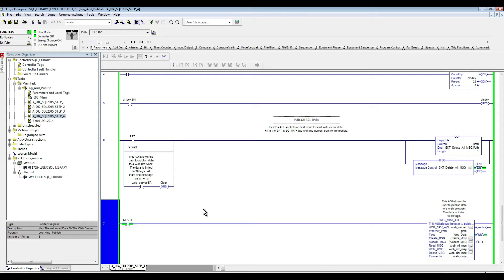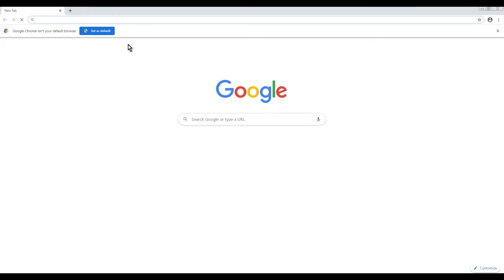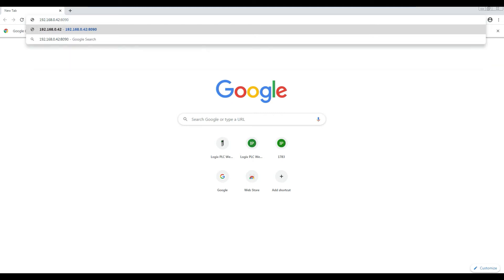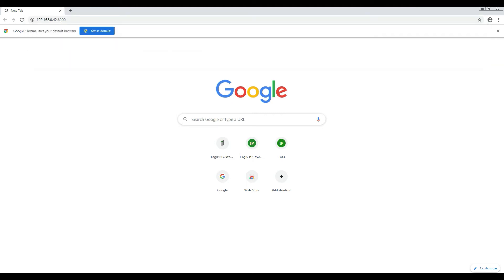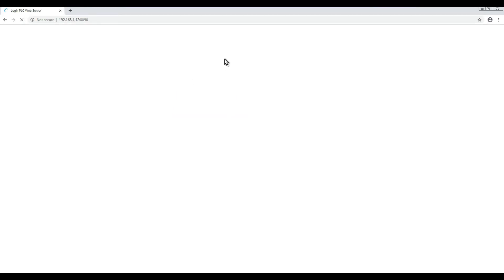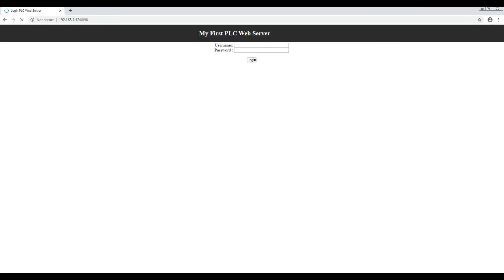I'm just going to open up my Chrome browser and I'm going to go to my PLC IP address, and then I'm using port 8090. That was the wrong IP address, it's actually one not zero. There we go. So it's going to ask me first to log in.